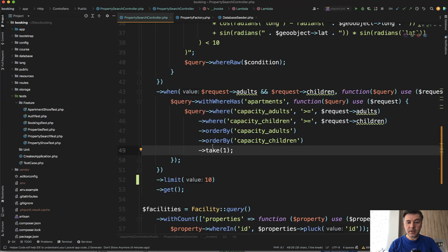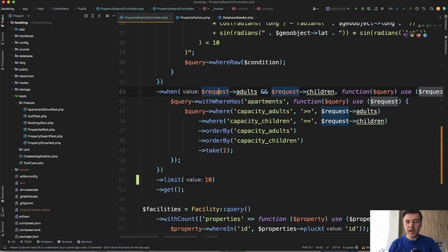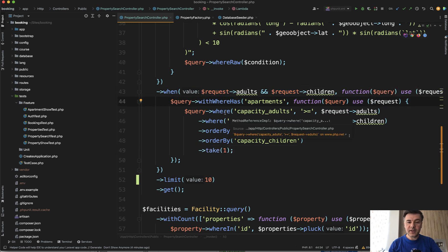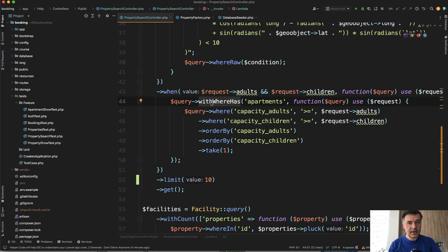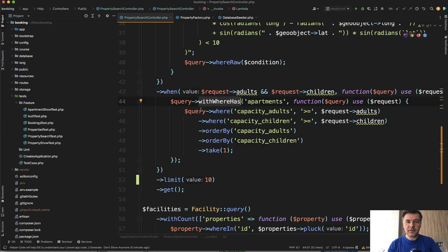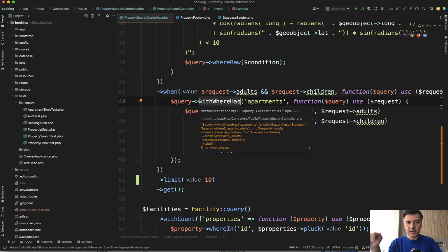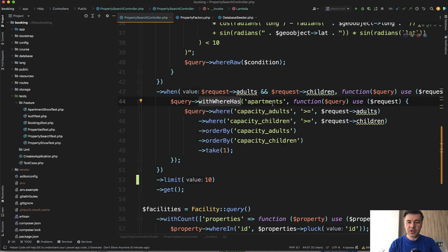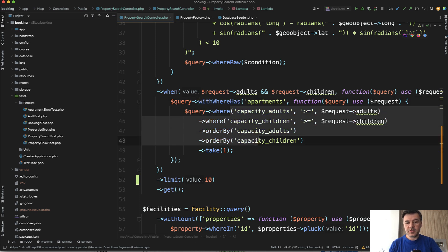At some point in my course, I realized that if I'm filtering by adults and children, I use withWhereHas. It's a pretty recent addition to Laravel framework in Laravel 9.17 or something. I have a separate video about that. If you are on earlier Laravel versions, it would be with condition and then whereHas condition. And in that condition, I'm filtering by capacity.